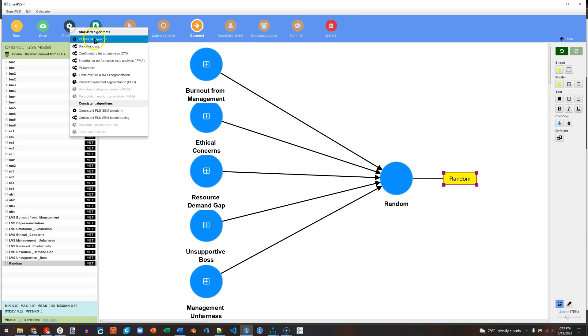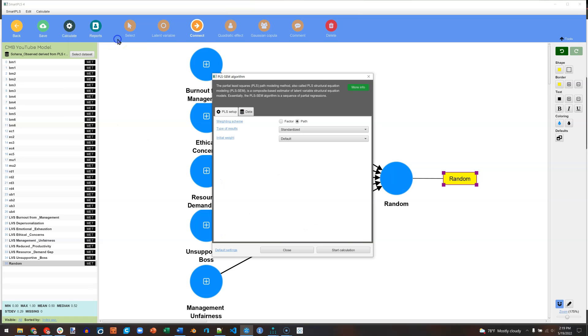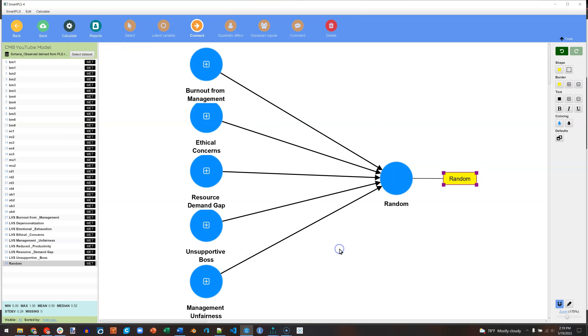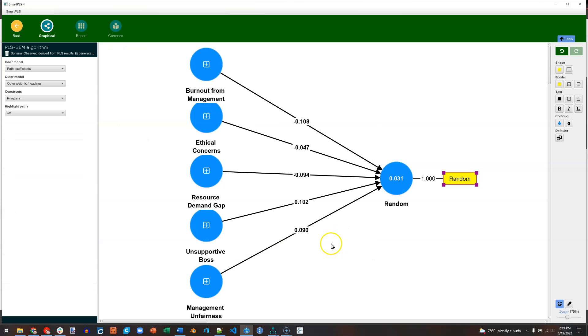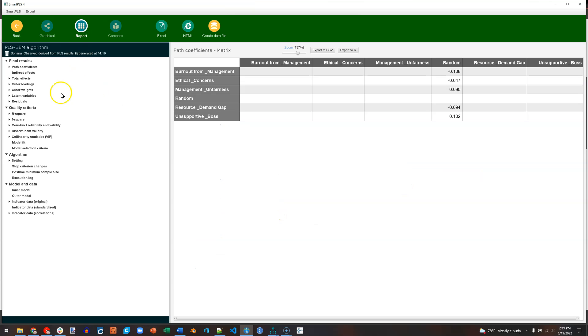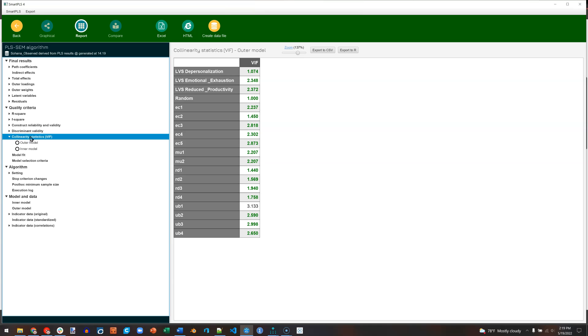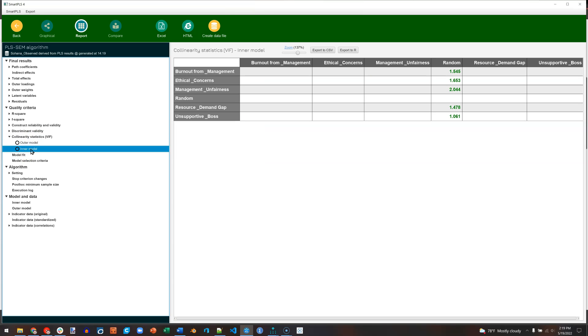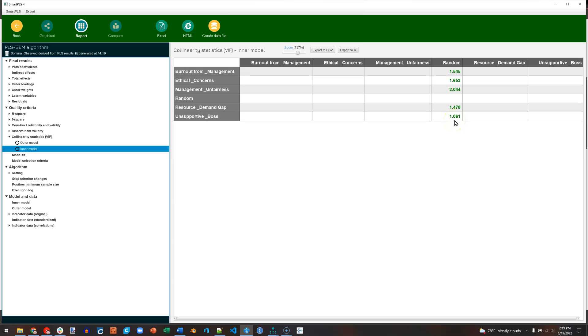Next, I just calculate the regular old PLS algorithm. Start. And I'm going to look at the report at the VIFs. That's in collinearity statistics, and I want to look at the inner model. Here's the random column. We're looking for values that are less than or equal to 3.3. If they are, it'll turn them green. Looks like we're doing good. So our data is not exhibiting any concerning signs of method bias. And that's it. What I would report is these VIFs against a random dependent variable, and we're ready to move on.